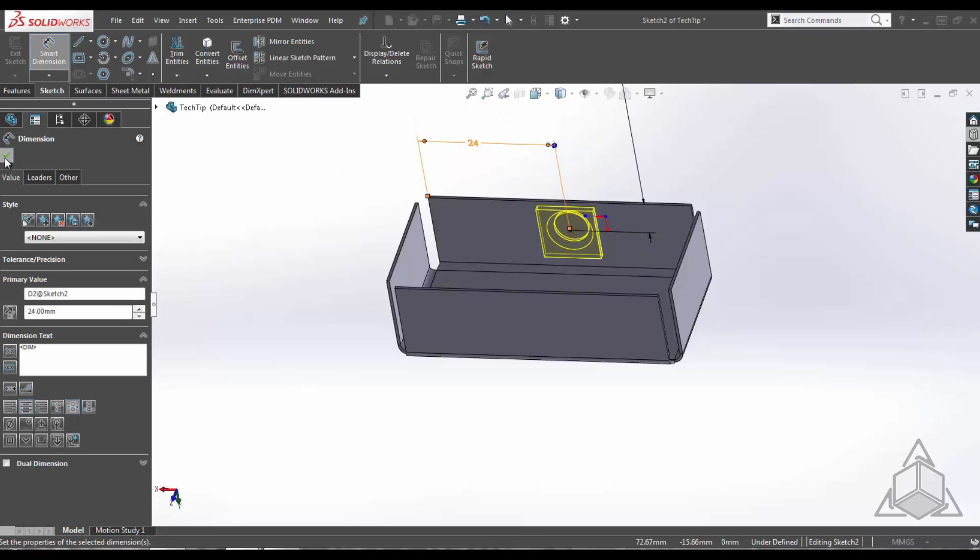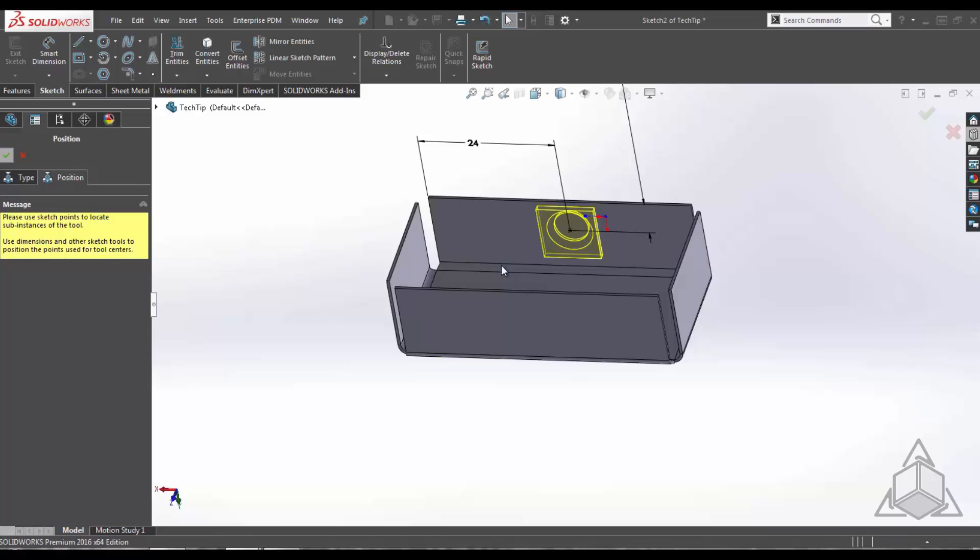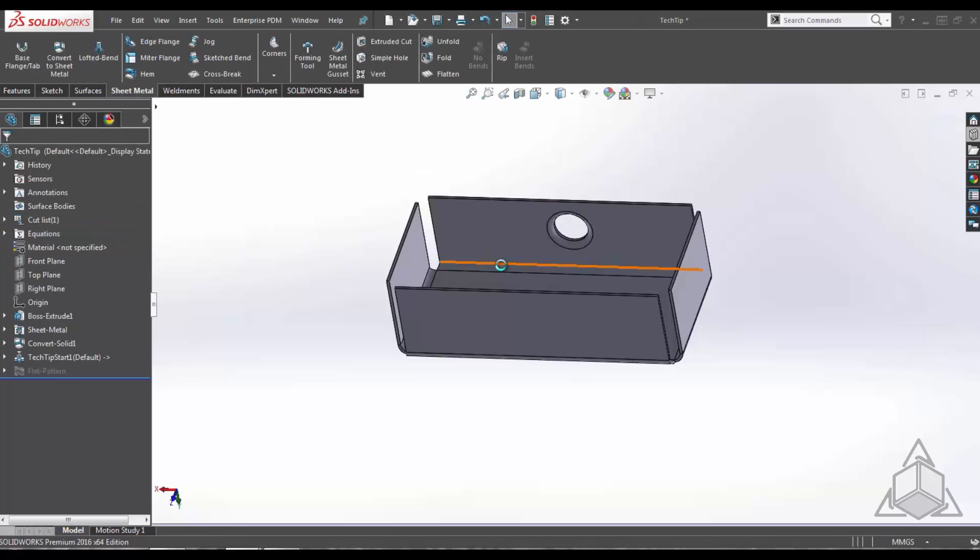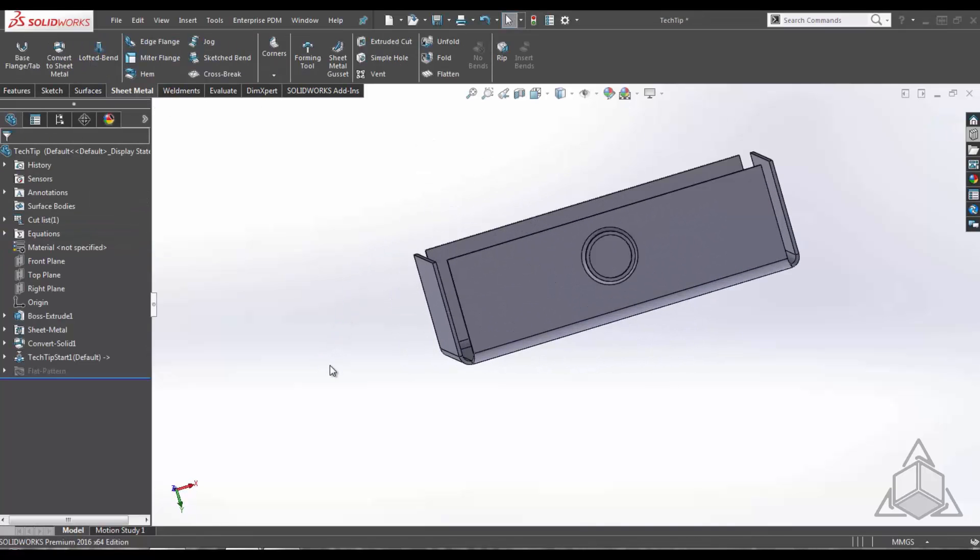Going to hit OK. OK again. And now you can see SolidWorks has generated our forming tool feature.